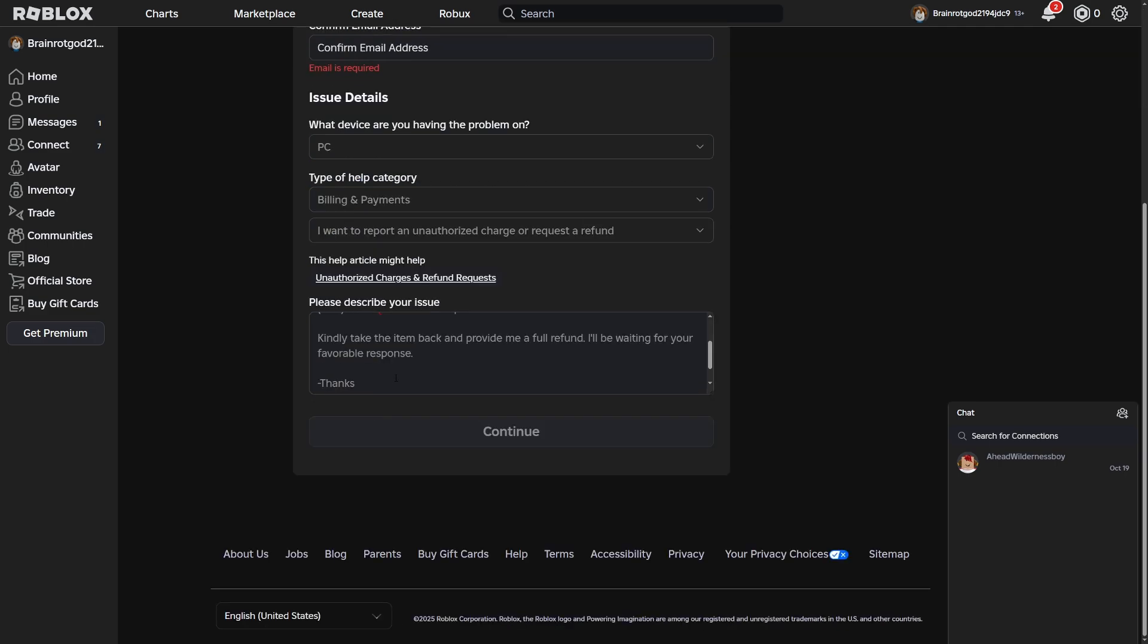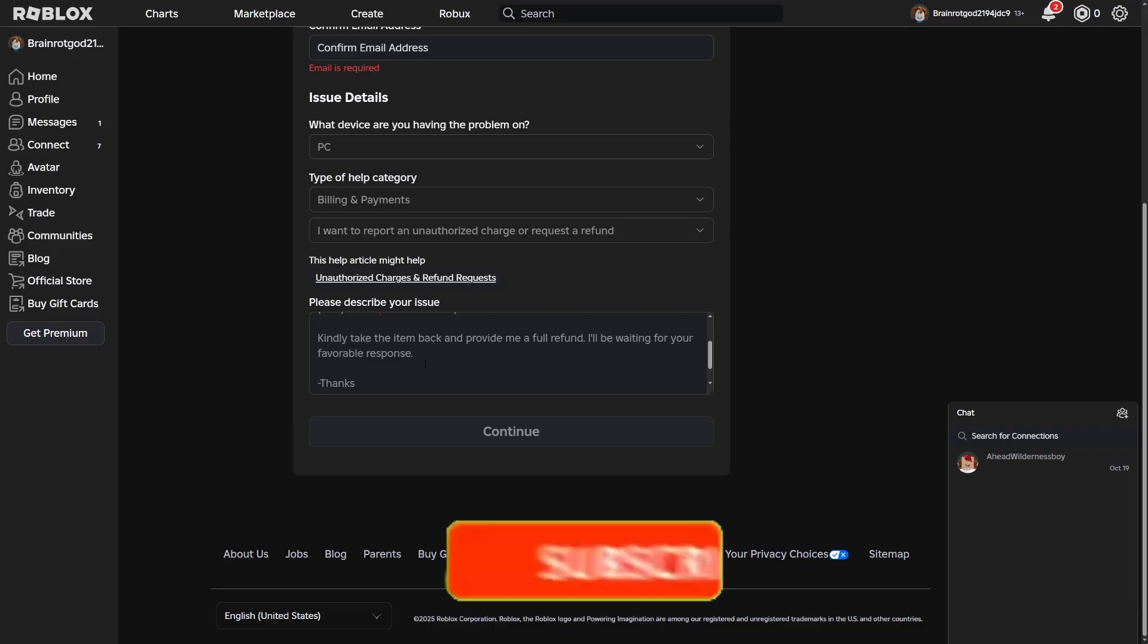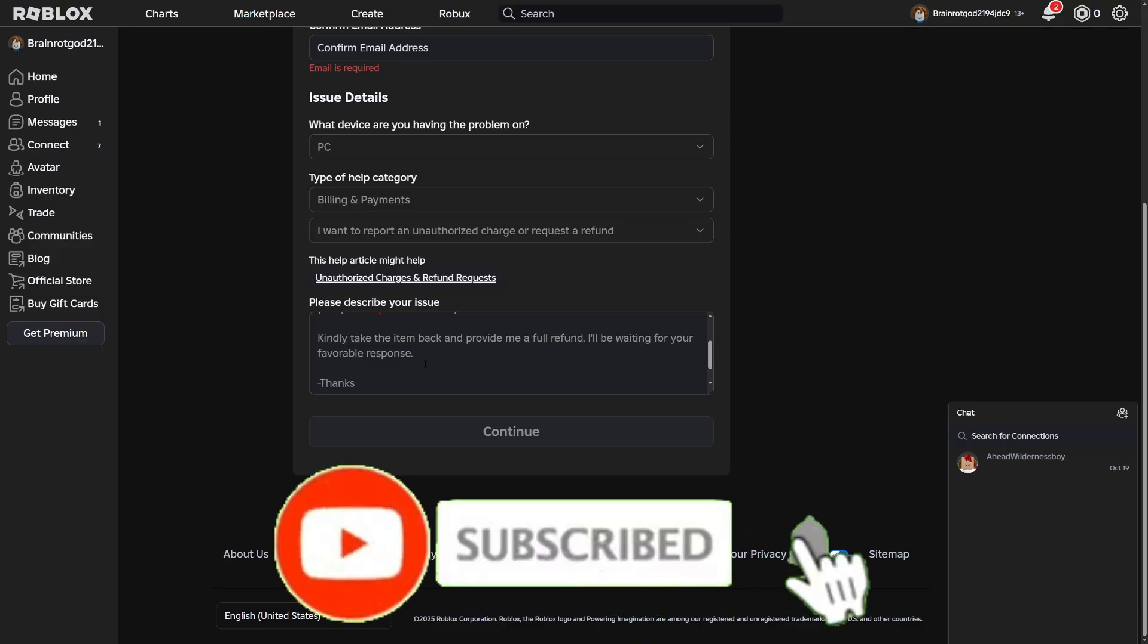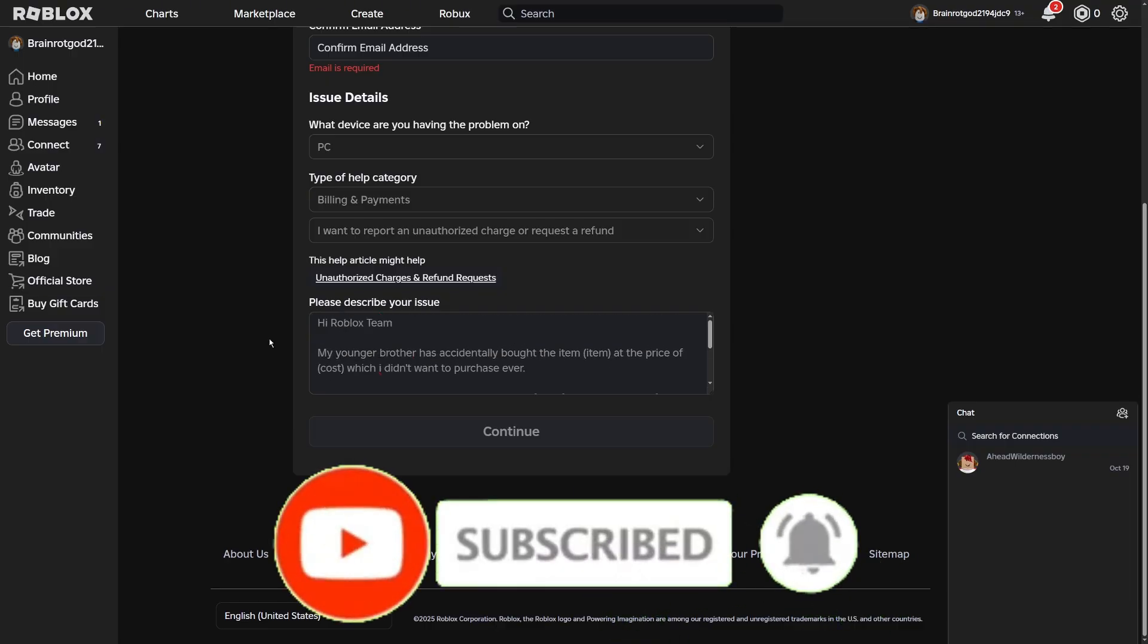That's how you're going to be able to get like an 80% chance likelihood of actually being able to get your successful refund. So guys, thank you guys for watching and I'll see you guys in the next video.